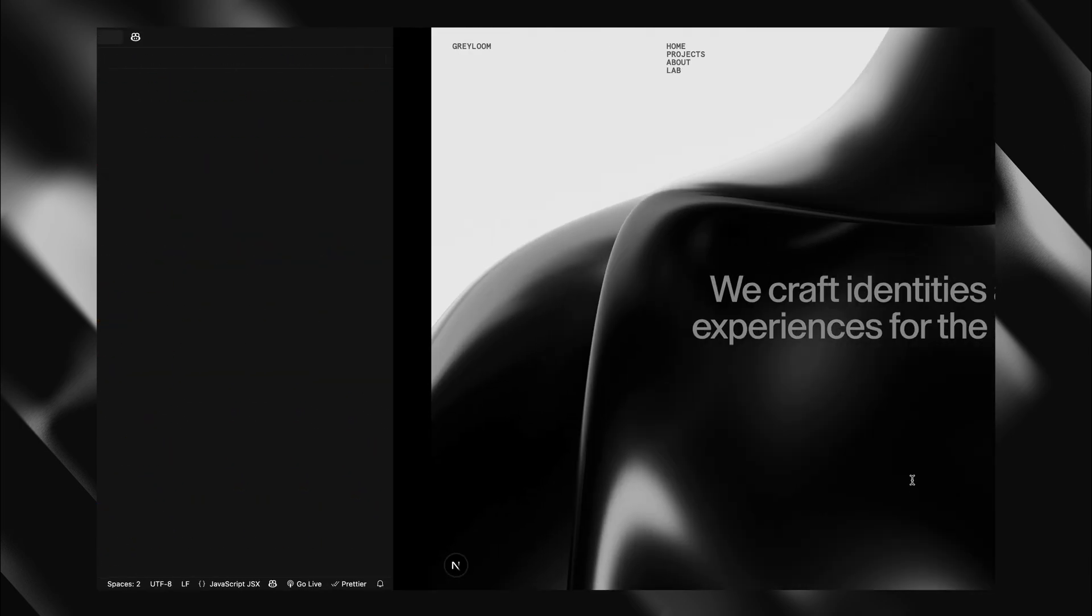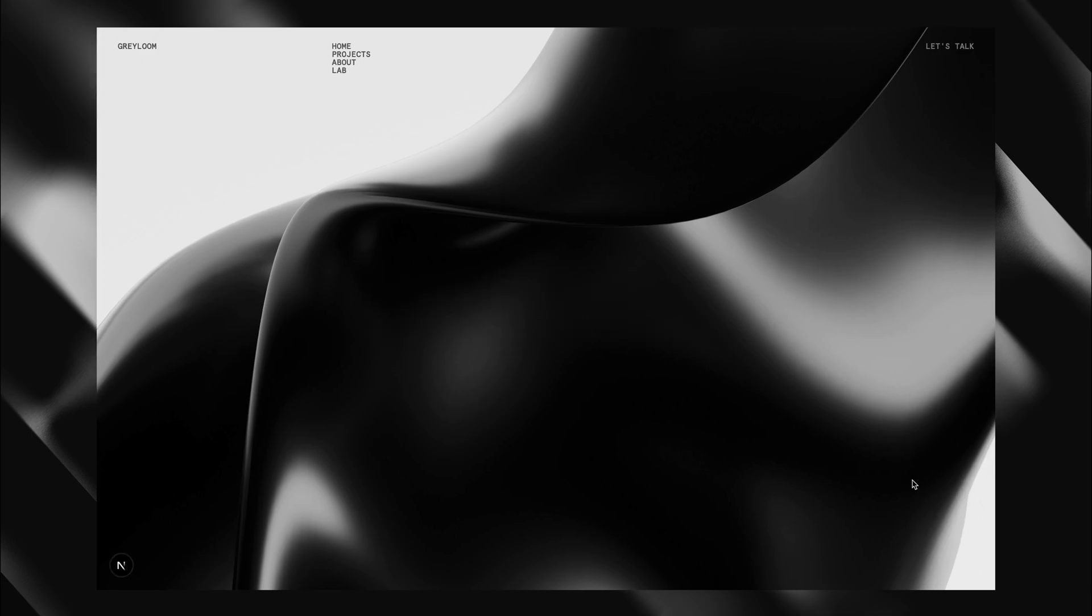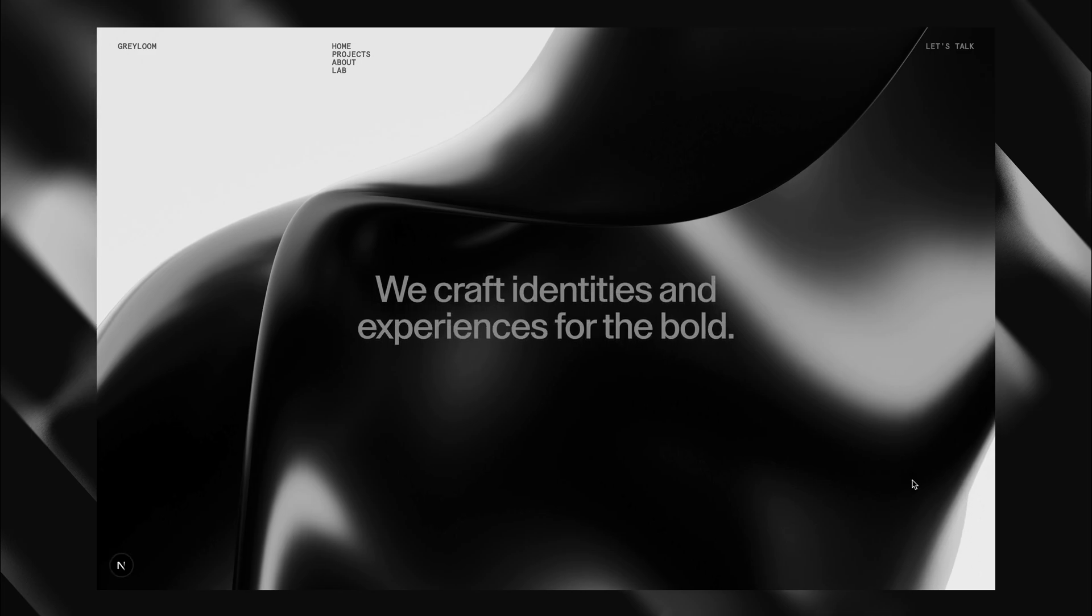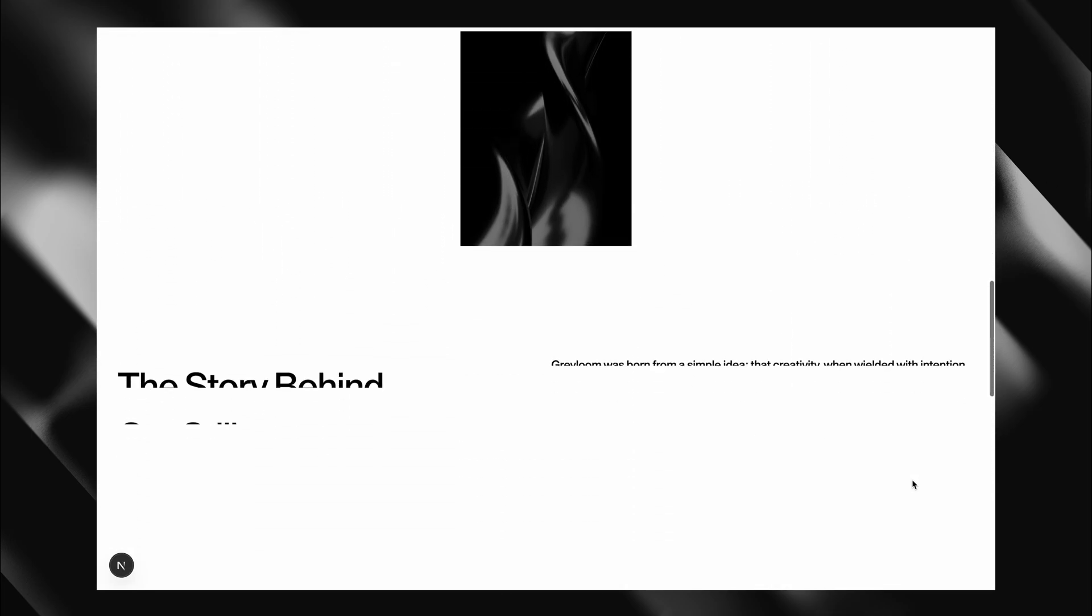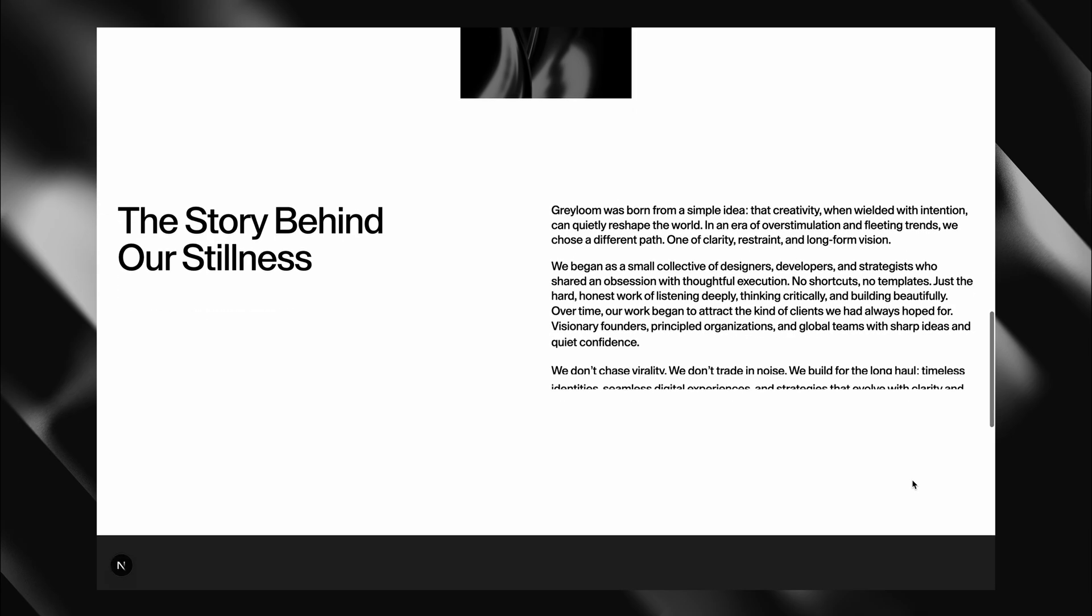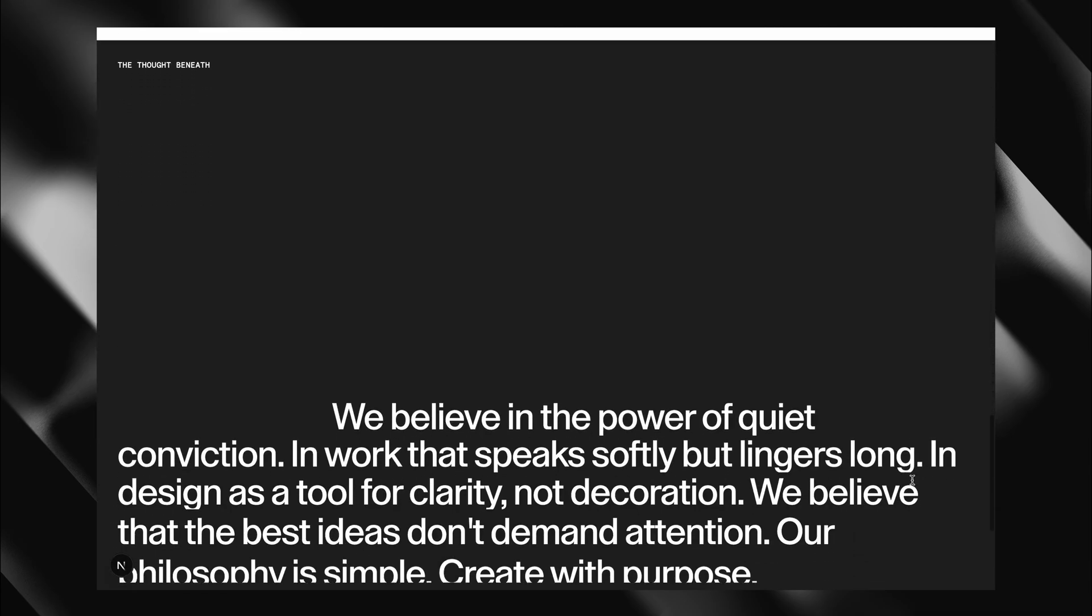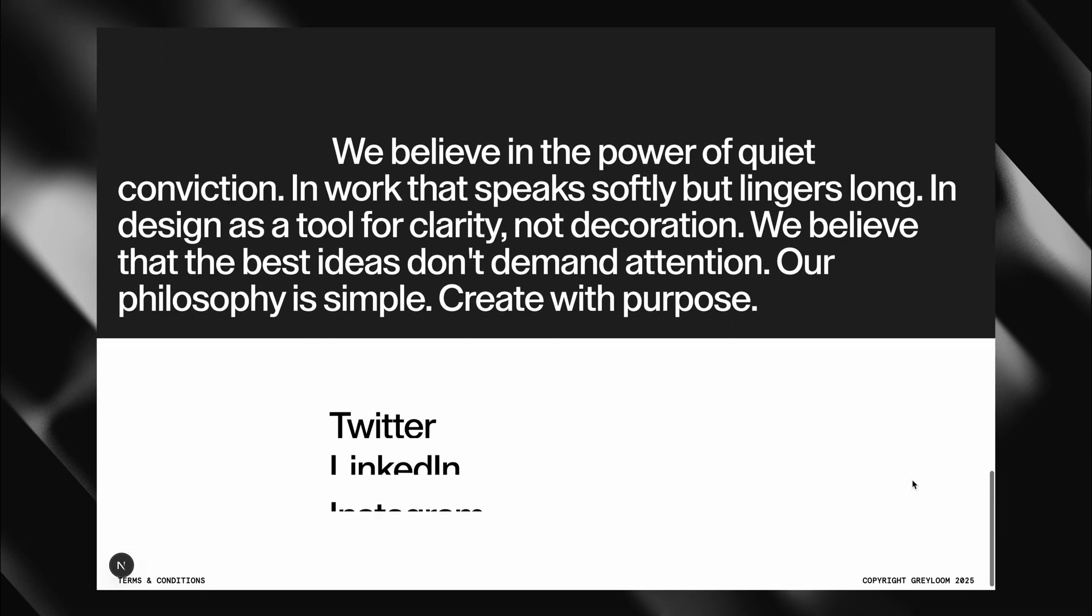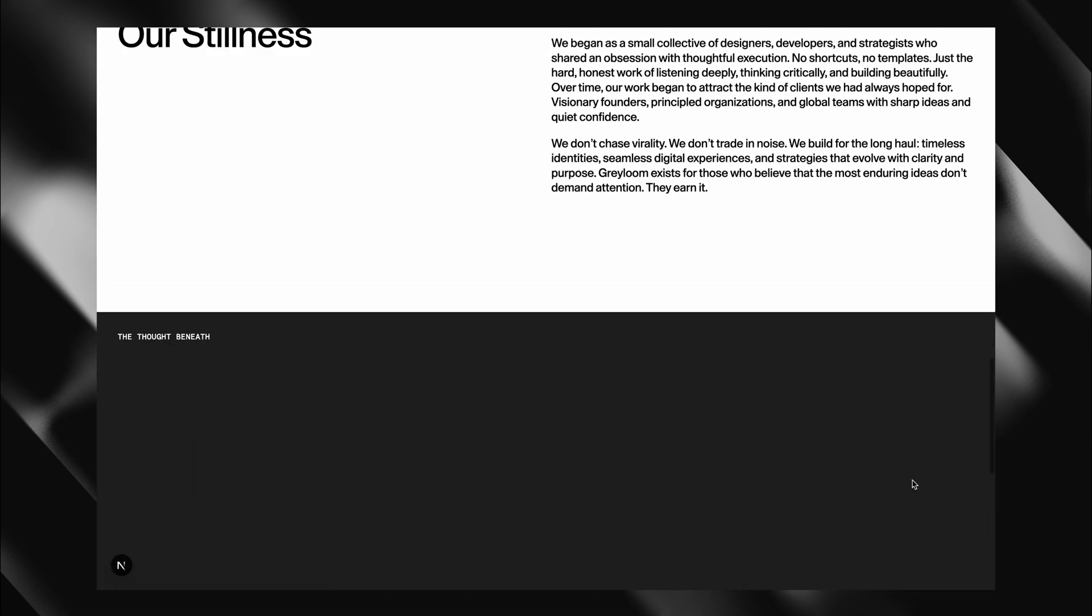And there we have it. Our page is now fully animated. You can see every text element reveals smoothly as you scroll. The best part is, this copy component is completely reusable. I hope you found this video helpful. See you in the next one.